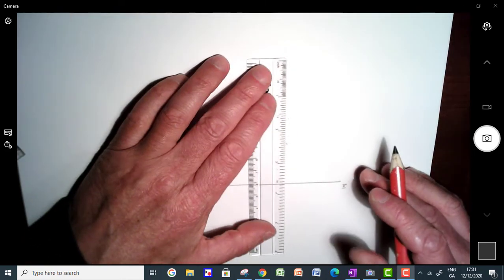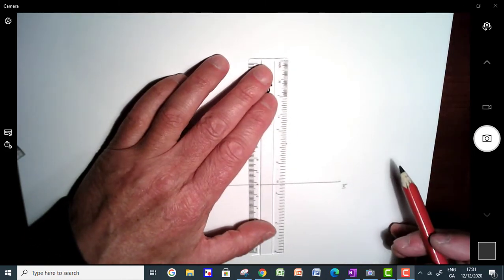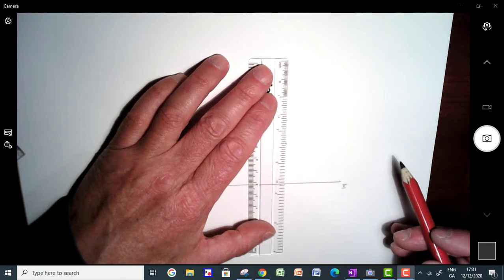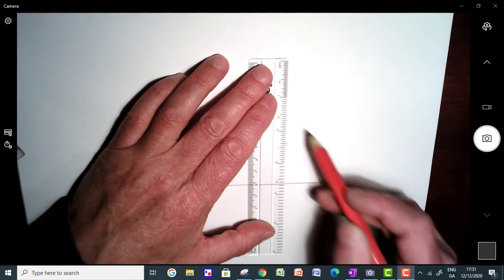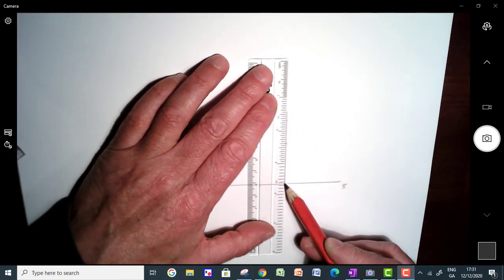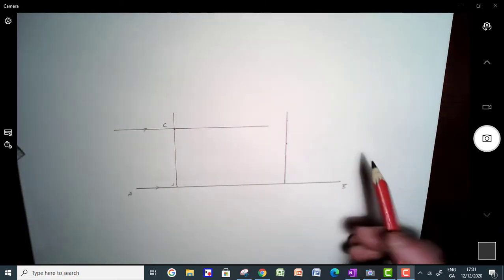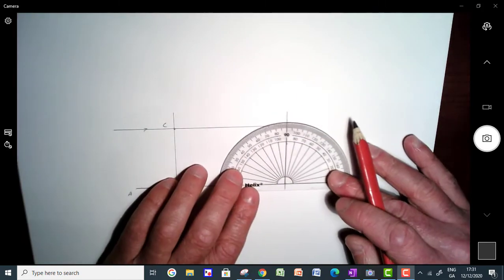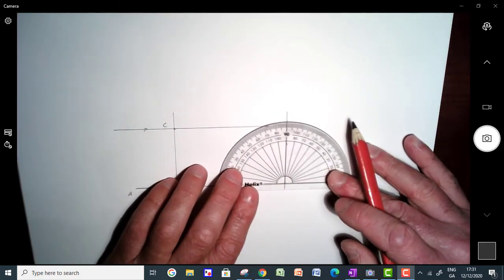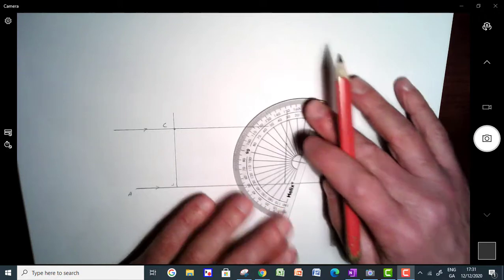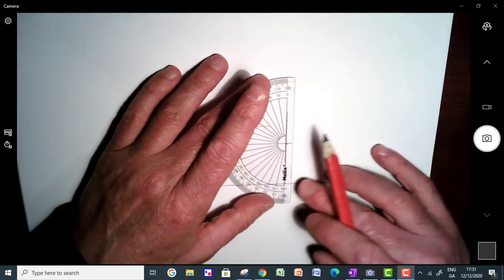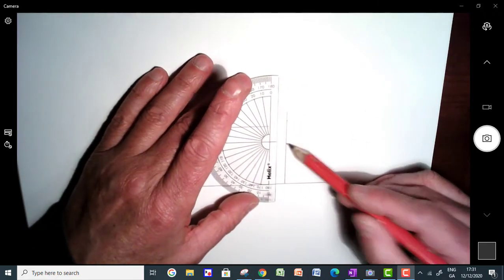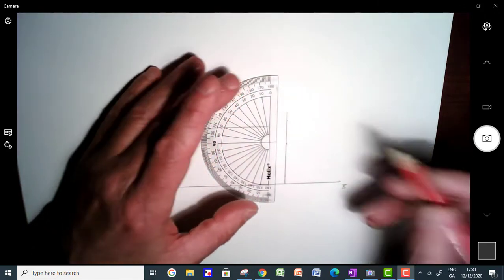Draw a line straight up through your point, and that should be right angles there, should be at right angles. You then just simply turn your protractor around, again put it at the point.